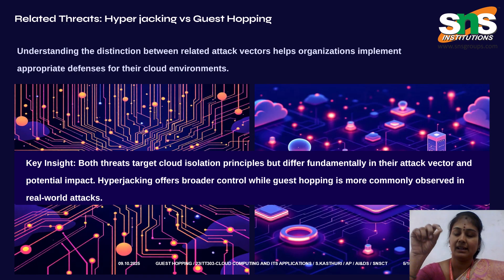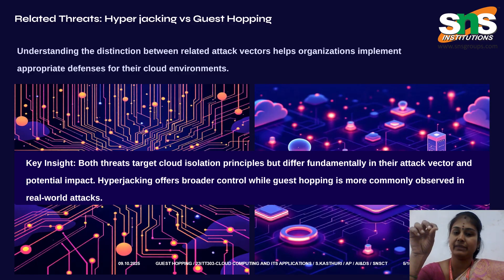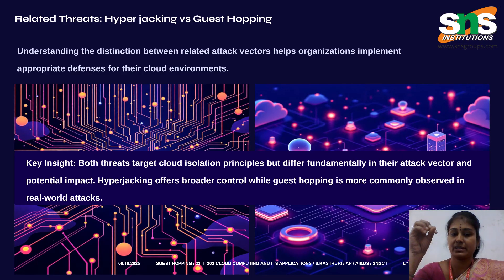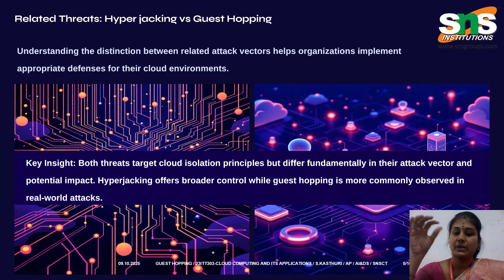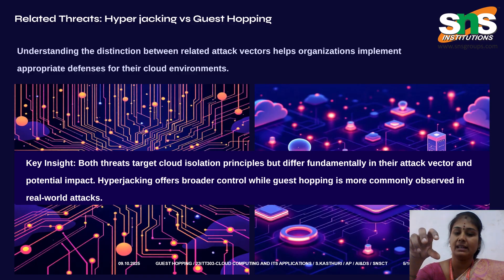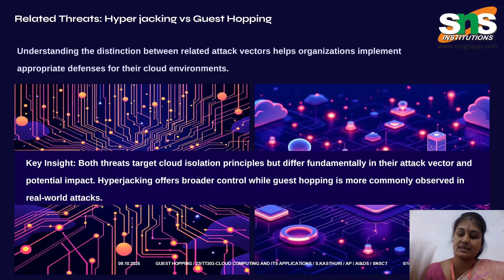As an industry example, in 2023 the CloudBurst malware exploited a VMware Workstation hypervisor bug, enabling attackers to run malicious code on the host machine. Meanwhile, guest hopping remains more common, especially in weakly segmented virtual environments.